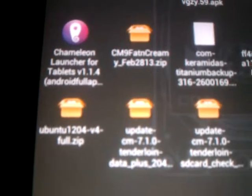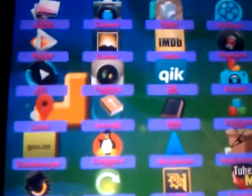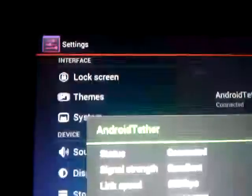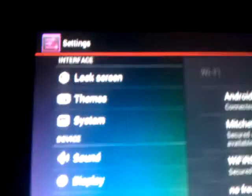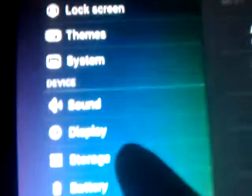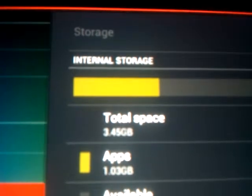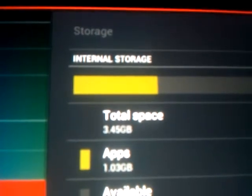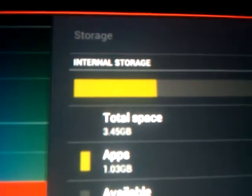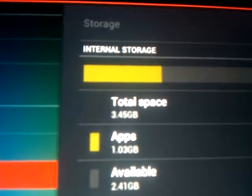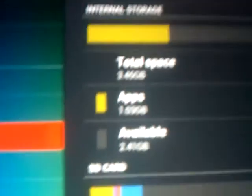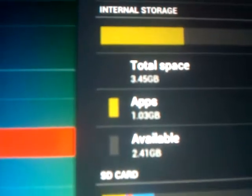So I went from 1.48 gigs internal — I can show you so you can see for yourself. Let's go to storage. I went from — it usually says 1.48 gigs — and now it says 3.45 gigs internal. So that also means I don't have to move as many apps. And now I have 2.41 gigs free.